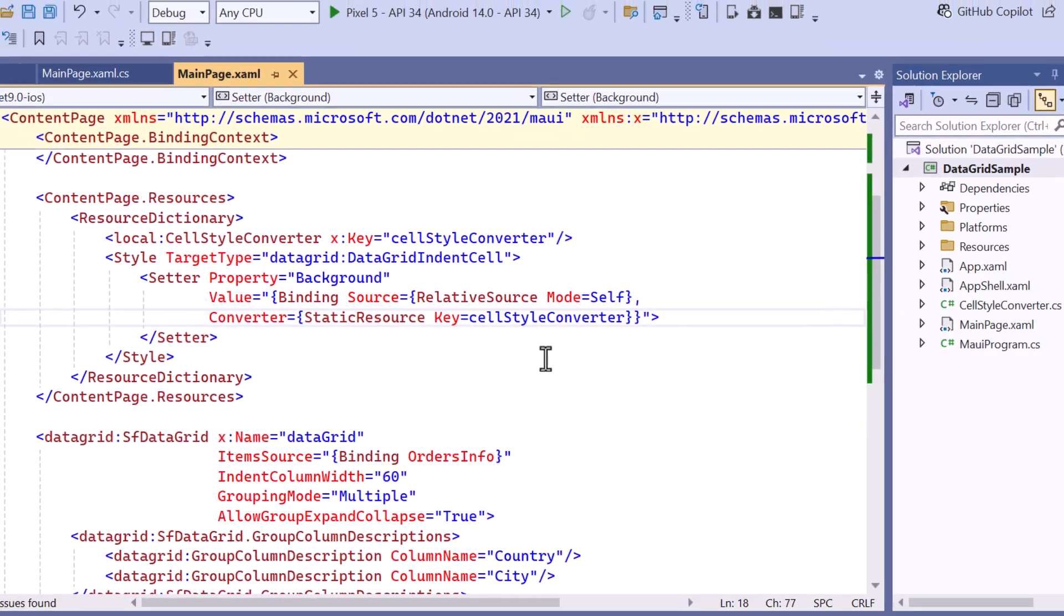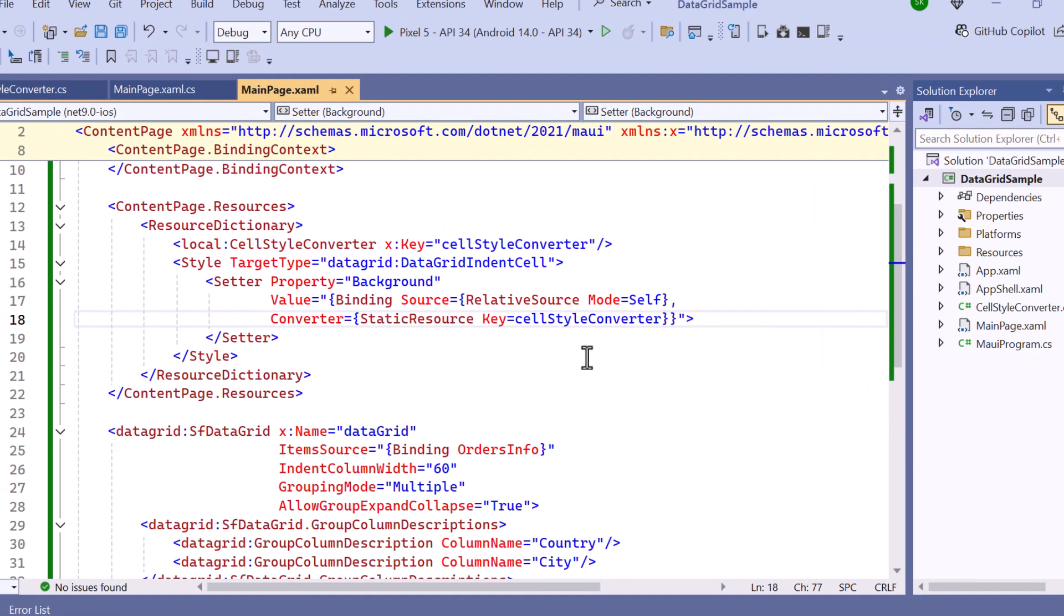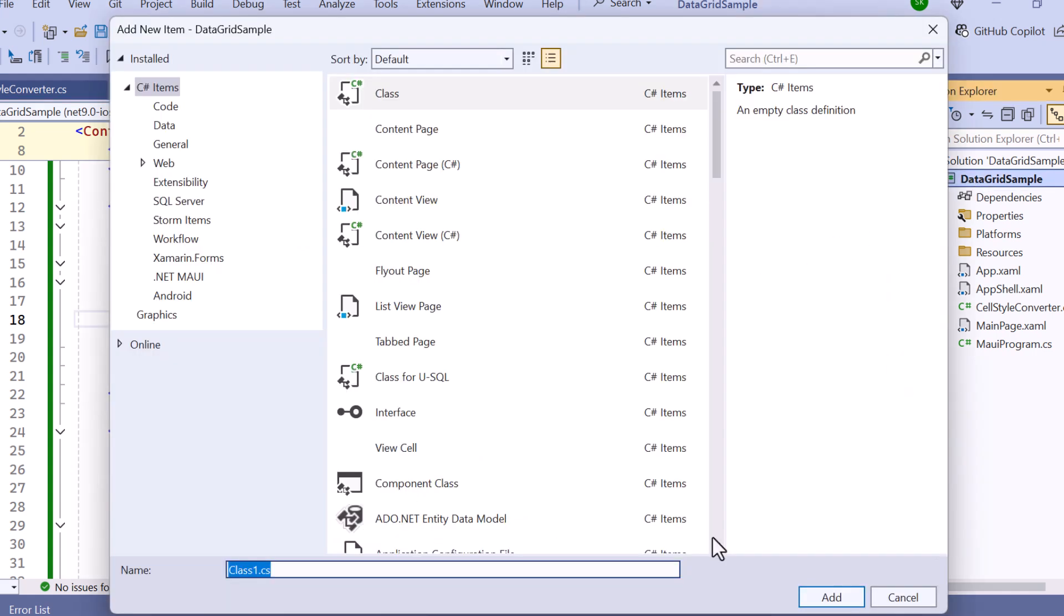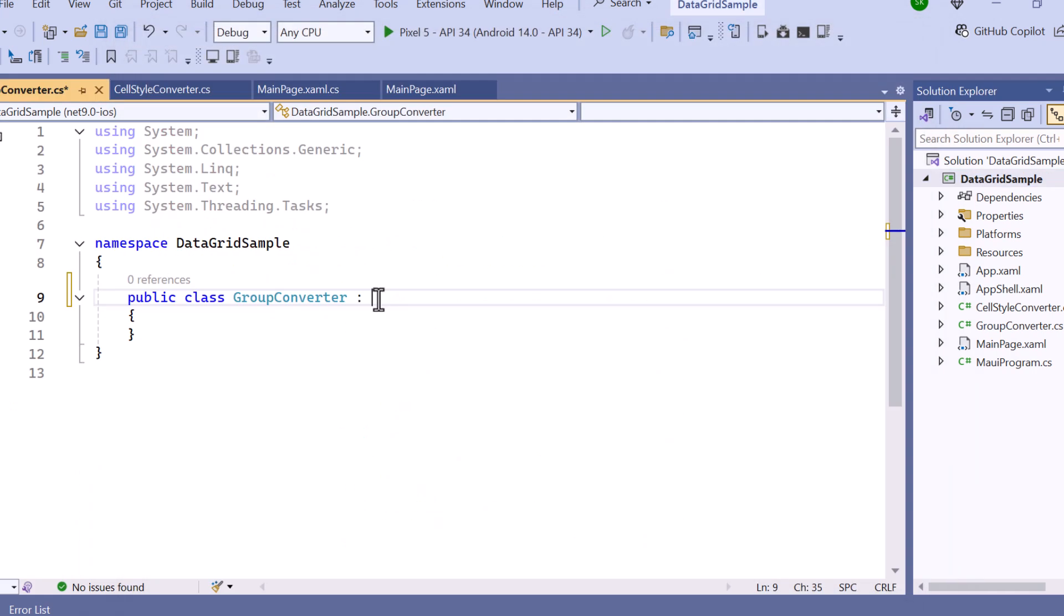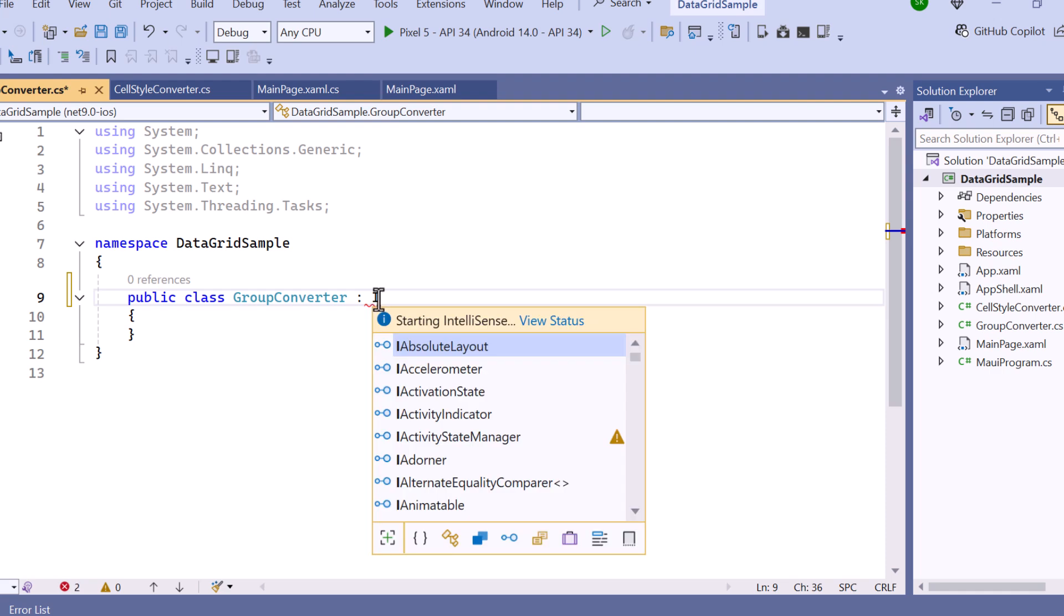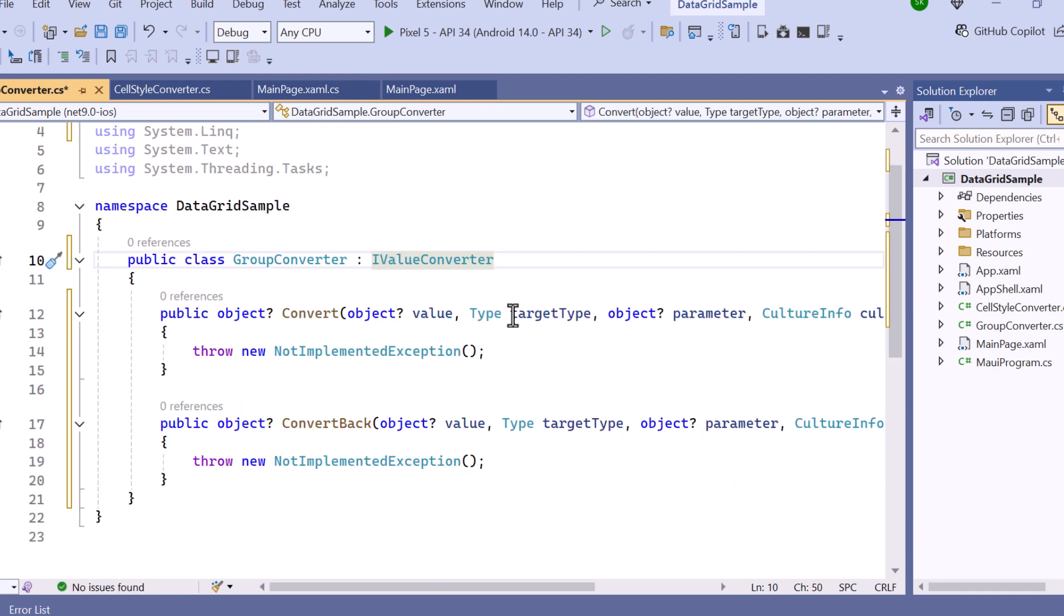You can group the columns by using custom logics to meet the requirements. To do this, create a class called group converter that implements the I value converter interface.